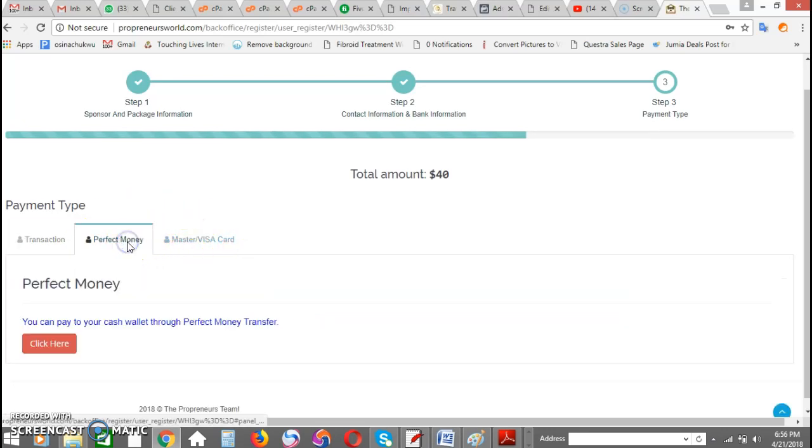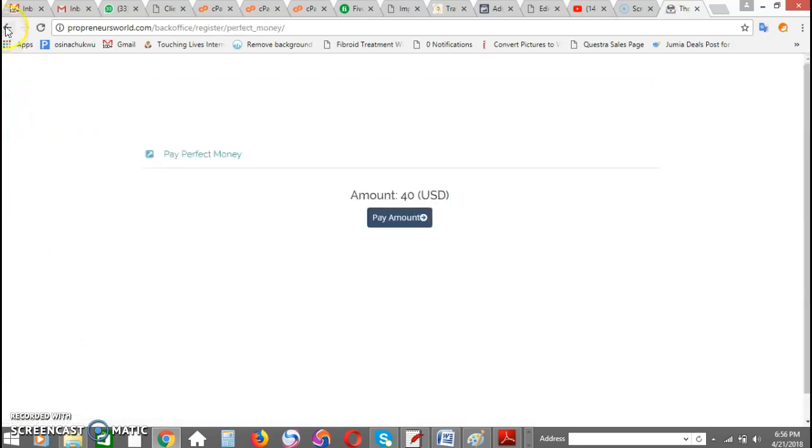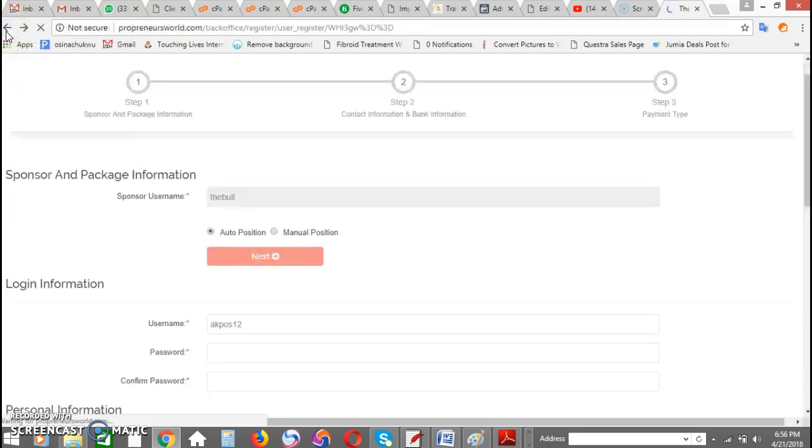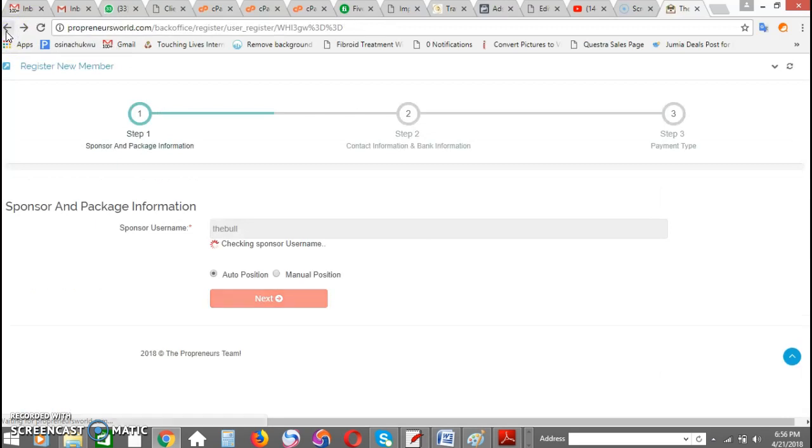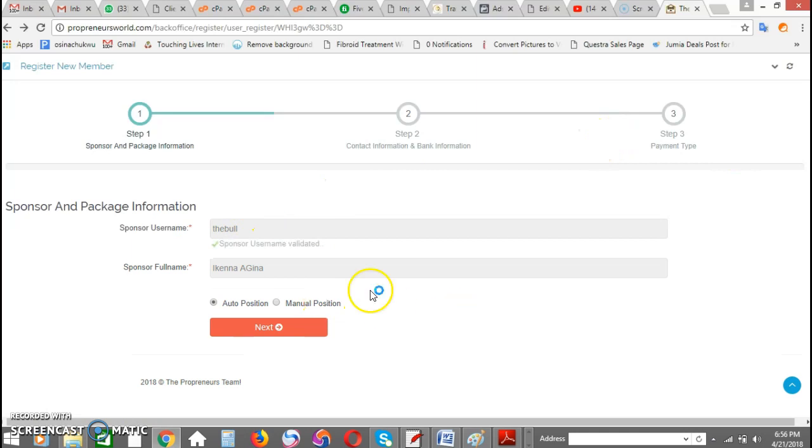So the next option is the Perfect Money option. If you have a Perfect Money account, you can just follow through this simple process. It's going to take you all the way. And then the third option would be to pay through your card.